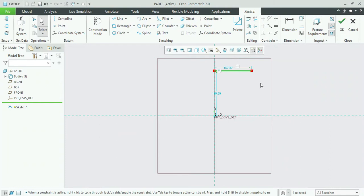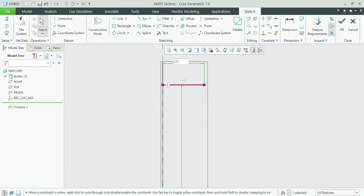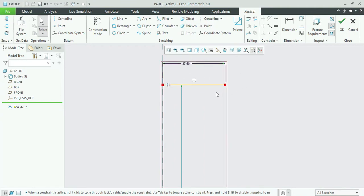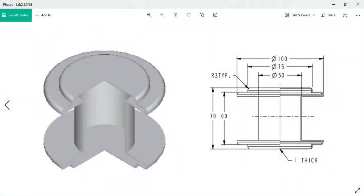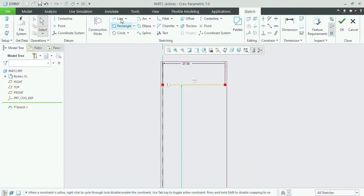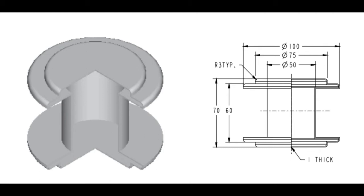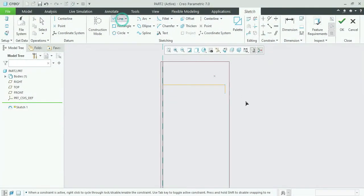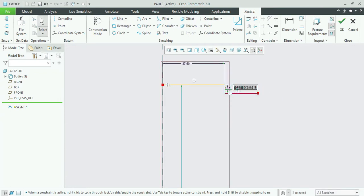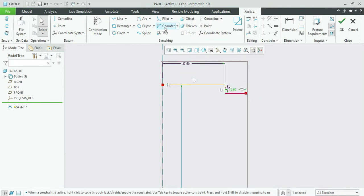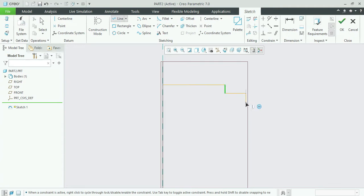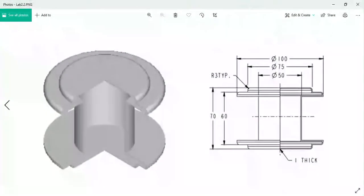We will create a horizontal line and look at the diagram — 60 and 70 distance. Then we will create a vertical line, then another vertical line, then a horizontal line. The distance between 75 and 100 is approximately 12.5, which is 50 minus 37.5, so it will come to a horizontal line. Then we will also take a vertical line.